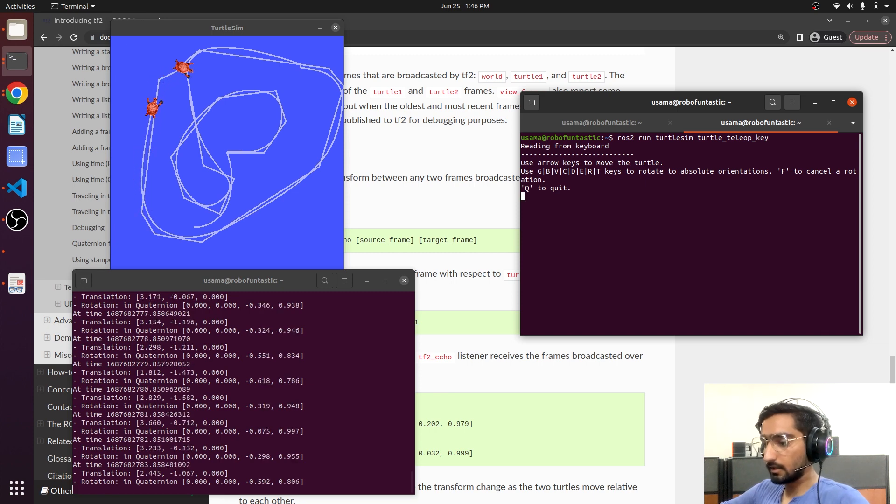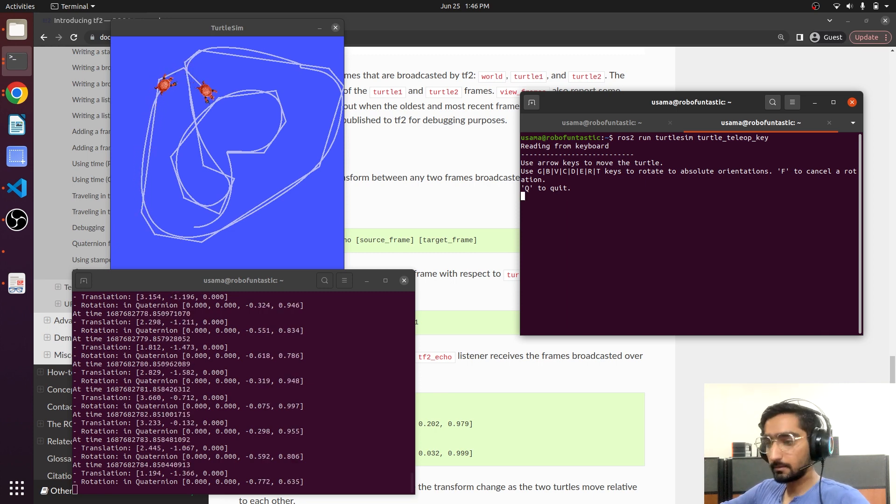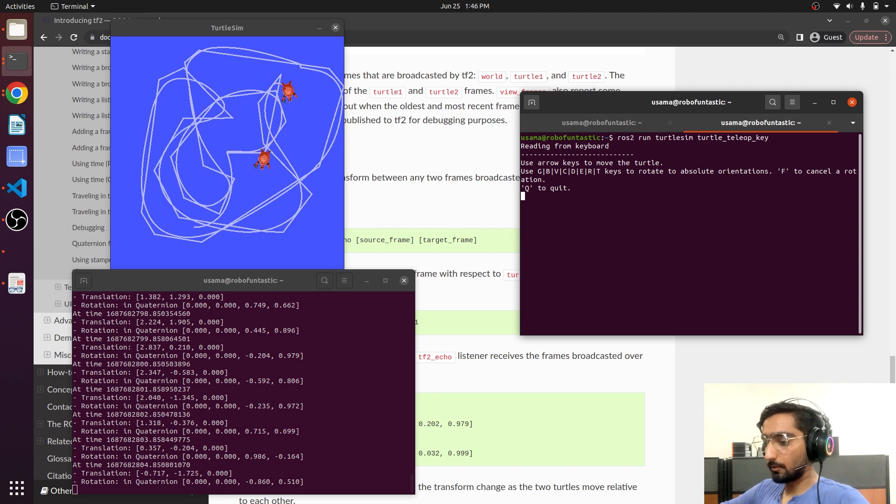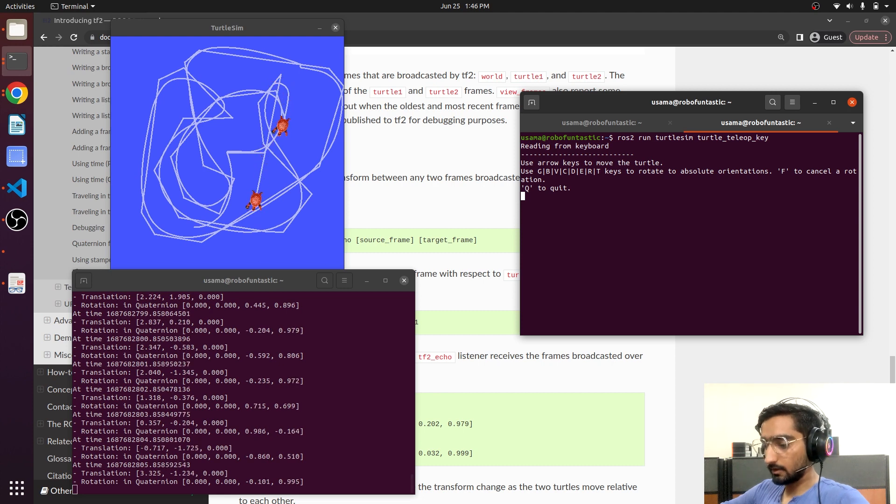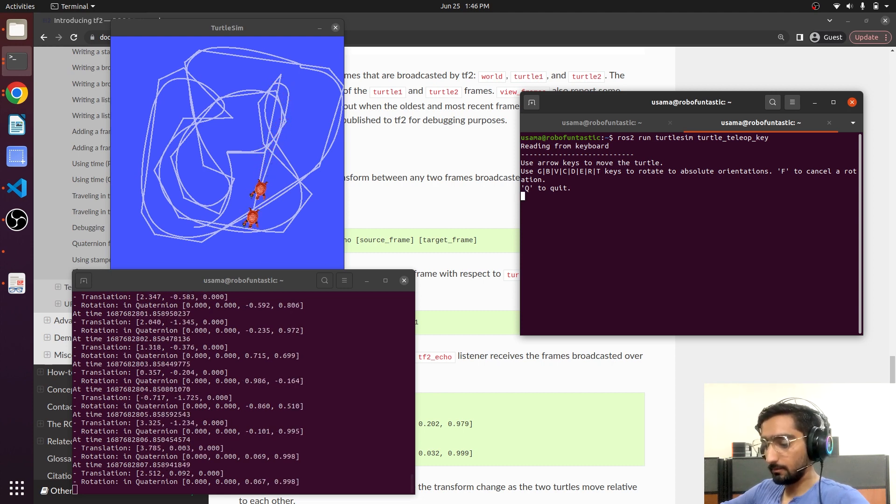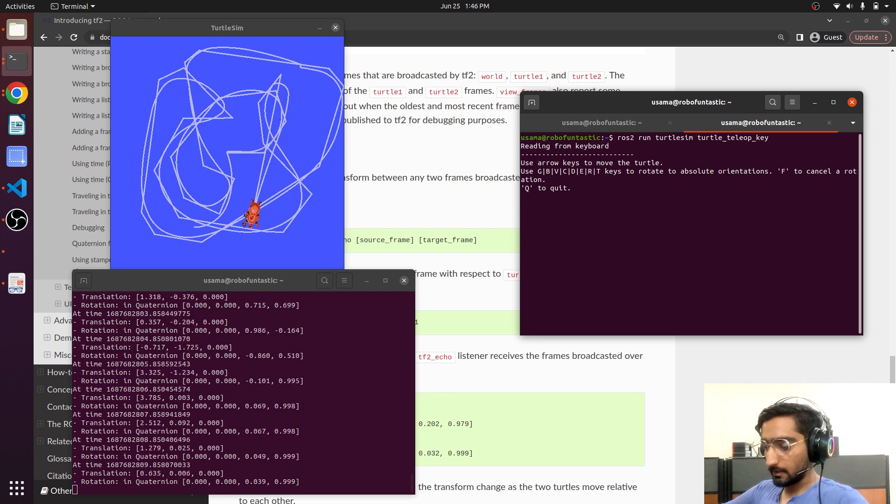These values are in quaternion. These are not the Euler values. As the turtle 2 approaches turtle 1, the distance value will be minimized.